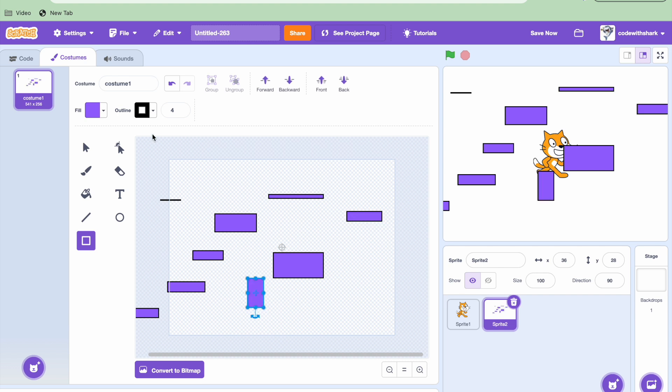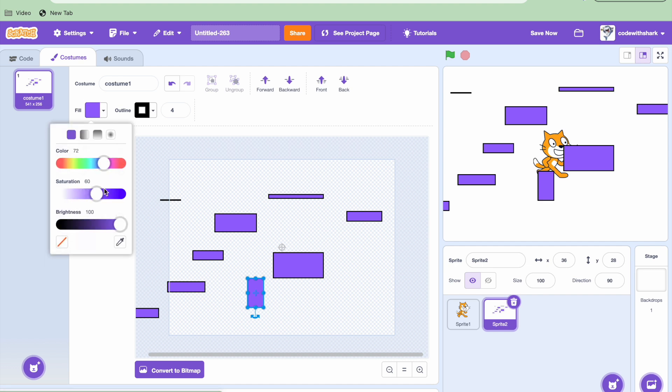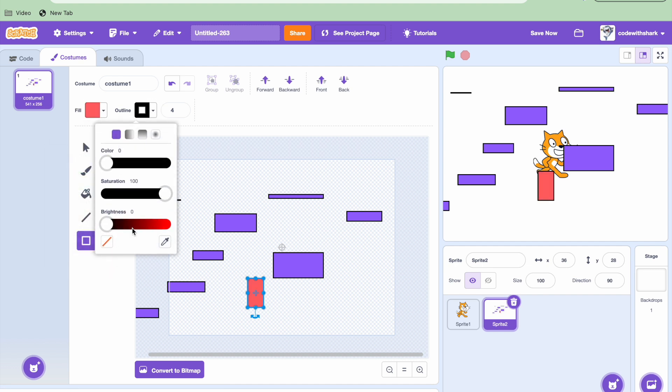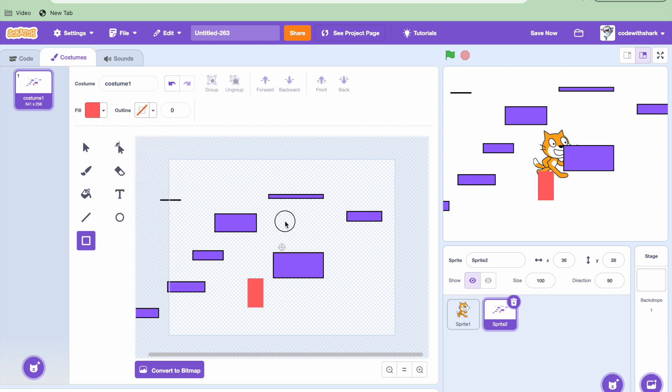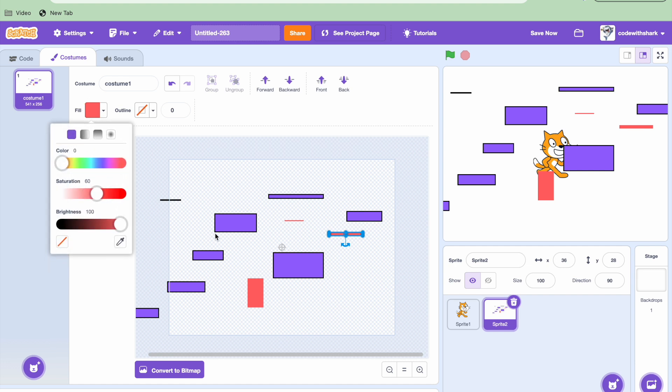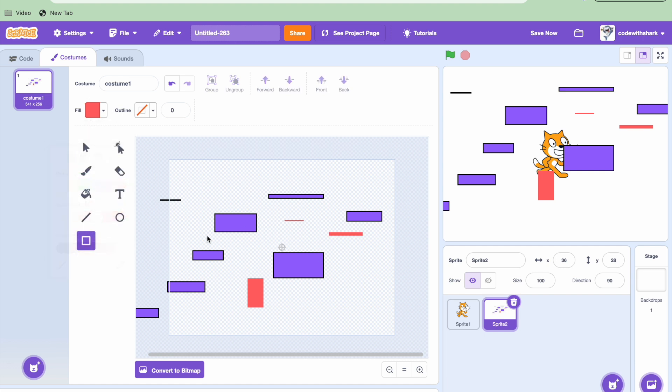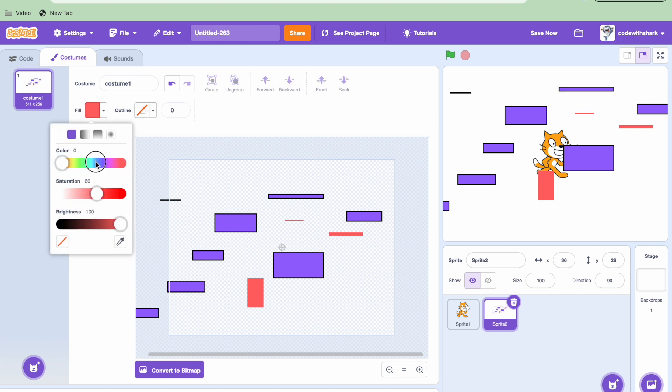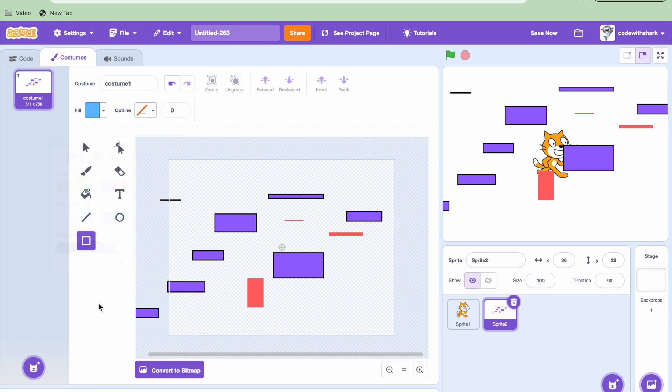And then we can add some obstacles. Yeah, and then finally add an end. Like I'm making this bluish color.